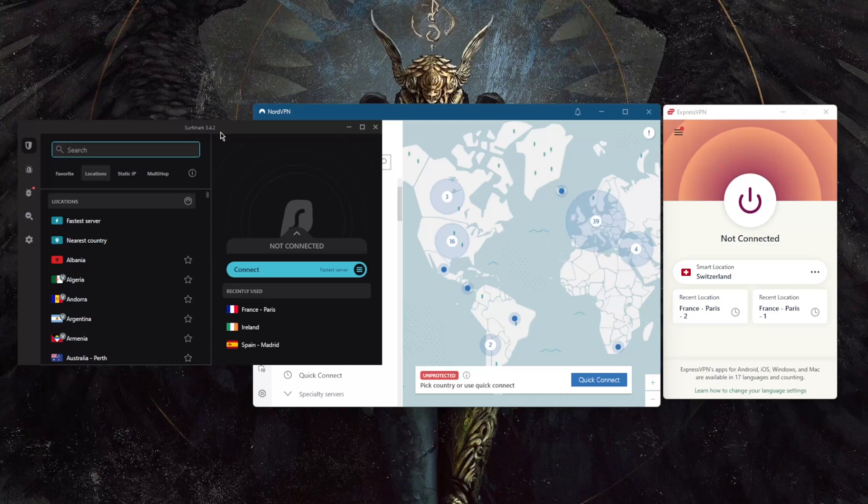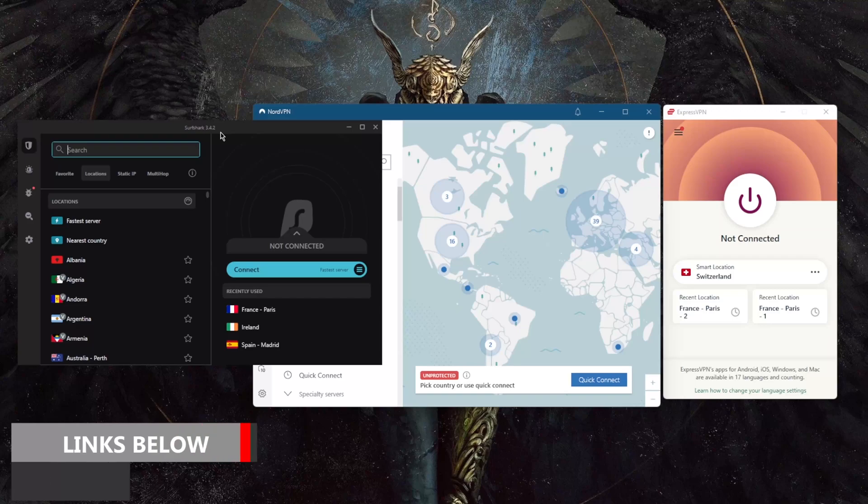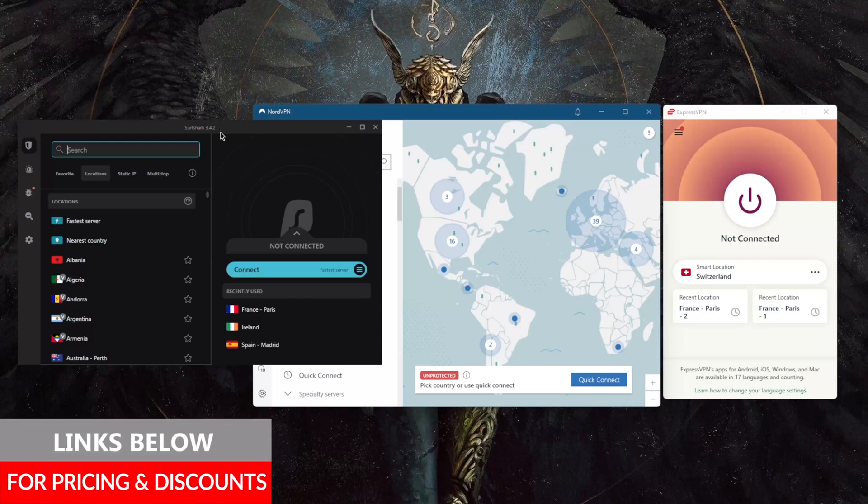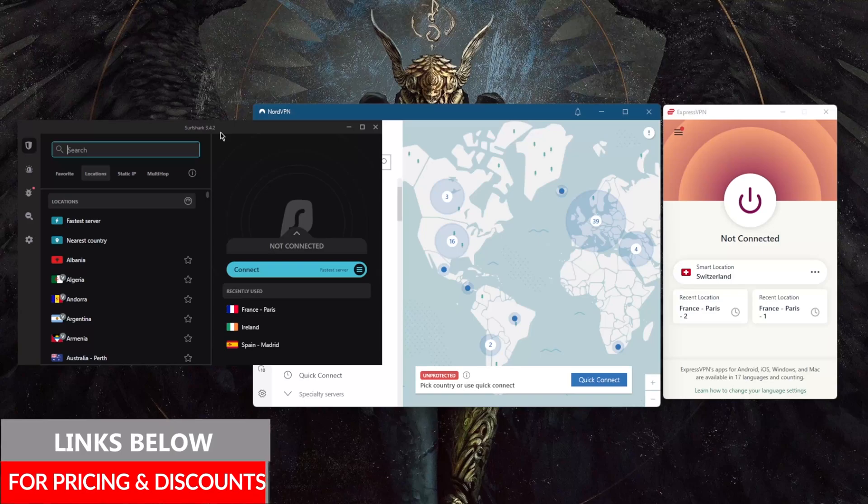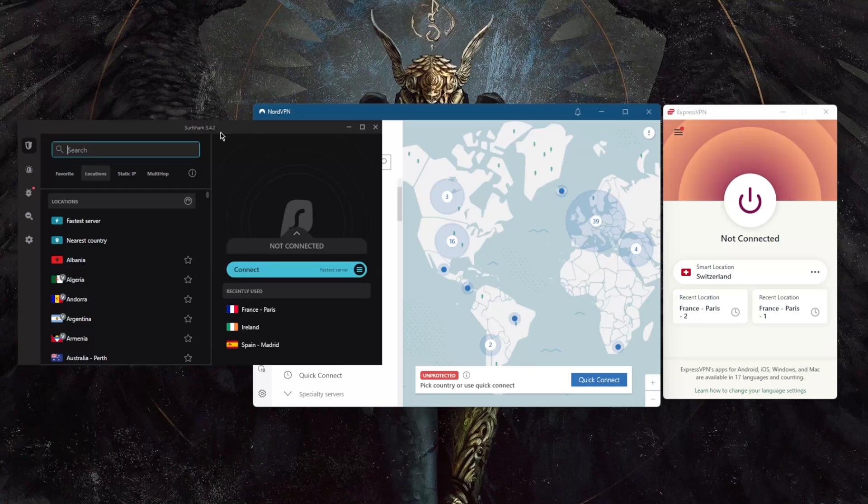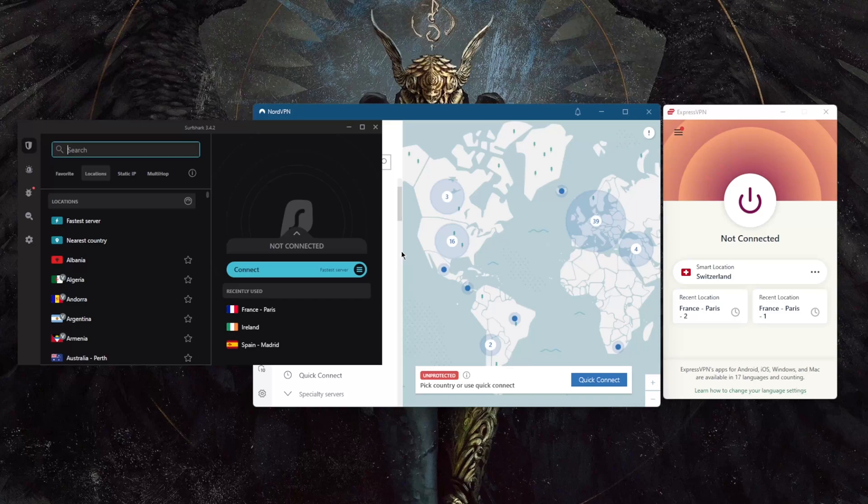So if you guys are interested in any of these VPNs or if you'd like to learn more about them in terms of the privacy policy, speed, streaming and torrenting capabilities, as well as security features, be sure to check the reviews down below. You'll also find links to pricing and discounts. Besides that, keep in mind that they do have 30-day money-back guarantees on all their plans, so you can try out these VPNs for 30 days at least risk-free.